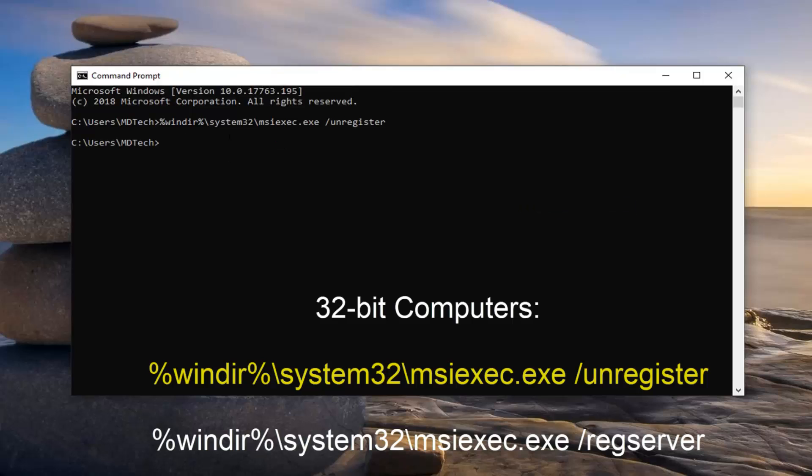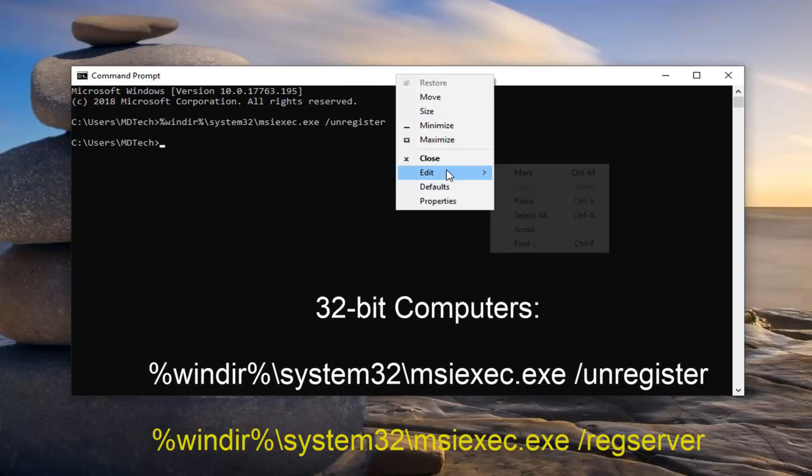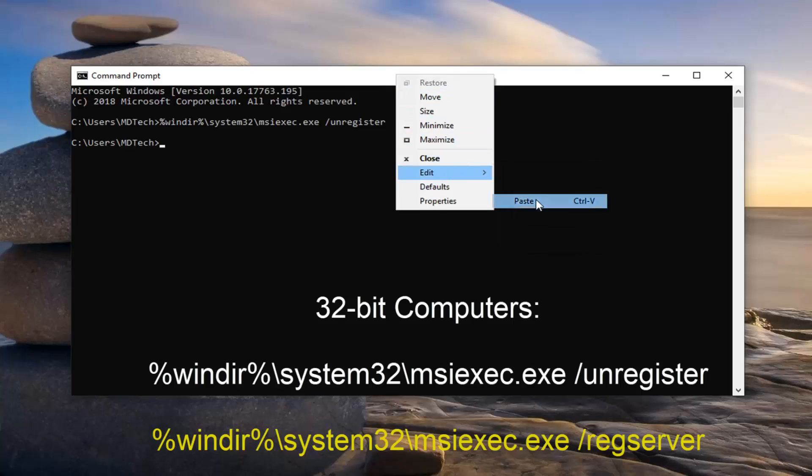And then I'm going to run my second command that has system32 in it. So again, right click on the top bar of the command prompt once you've copied it from my description. Left click on edit, and then left click on paste on the next command here.